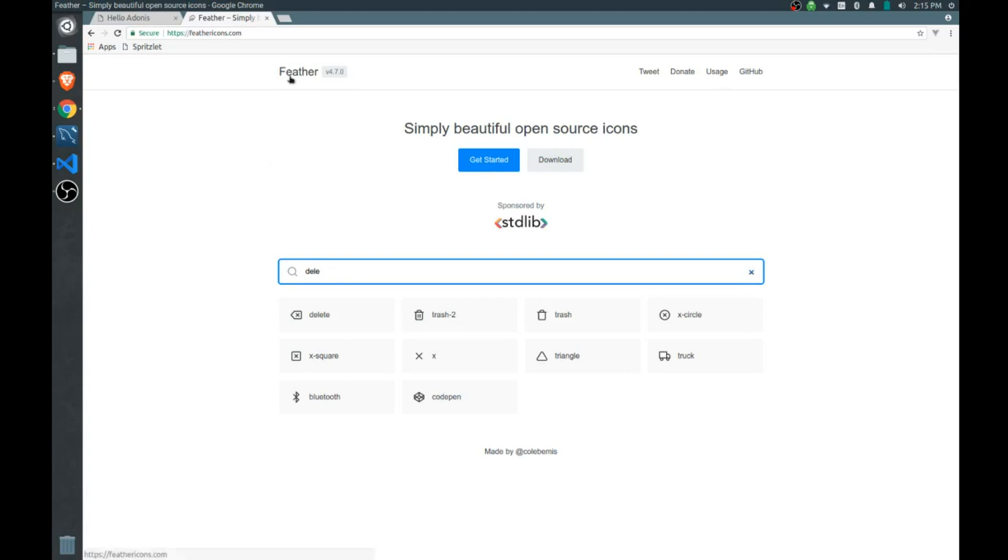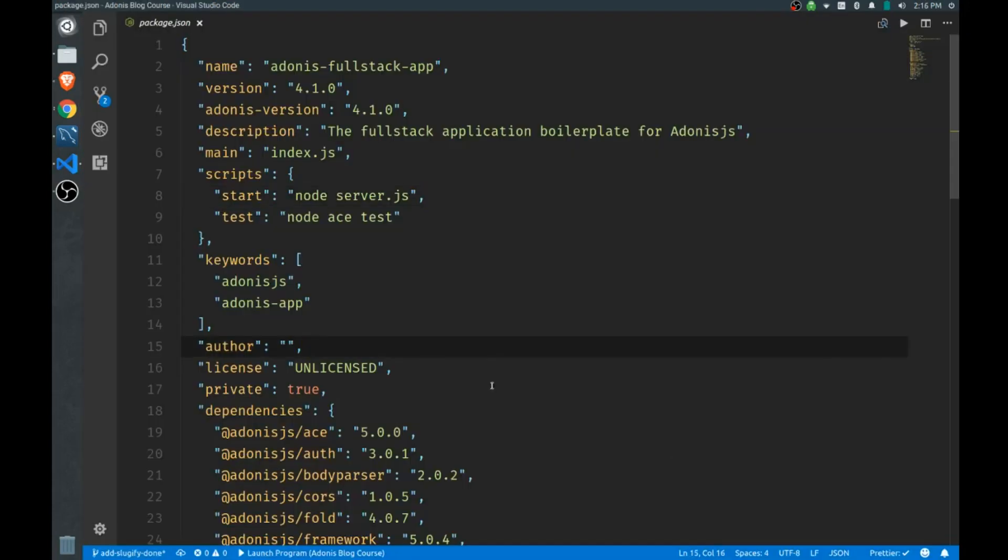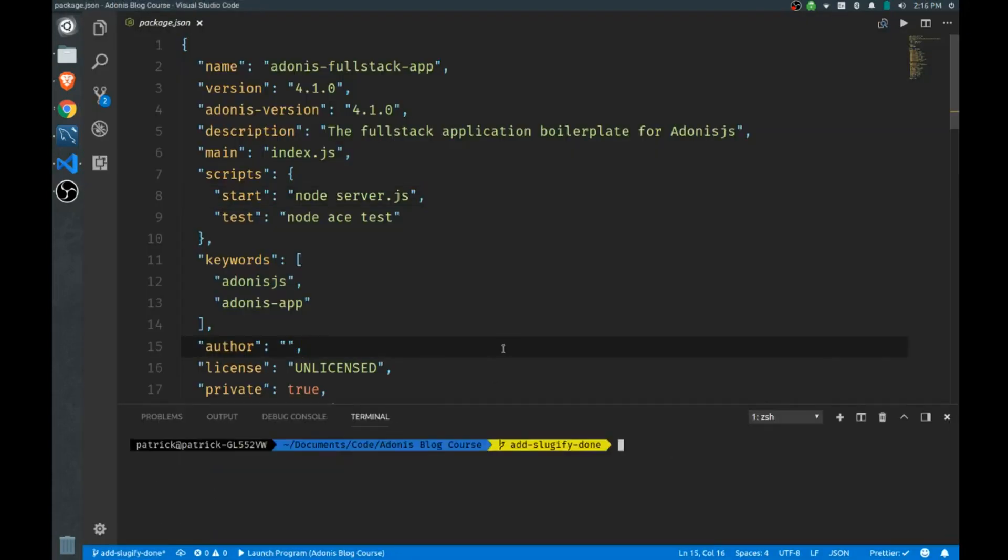Just go over here, we'll open our terminal. Make sure you're getting started on the add slugify done branch if you want to follow along. If you don't want to follow along and want to just jump right to the end, then jump to the add feather icons done branch and I'll have everything done for you.